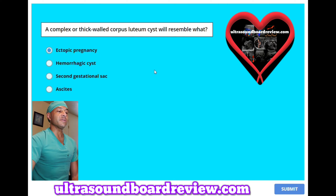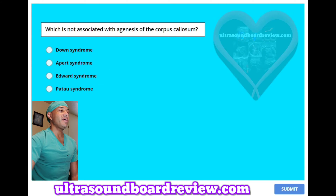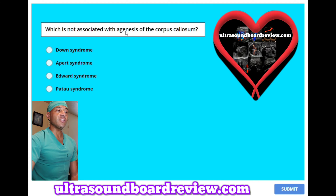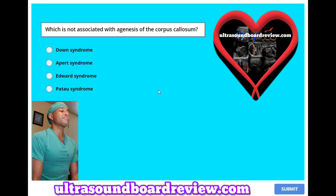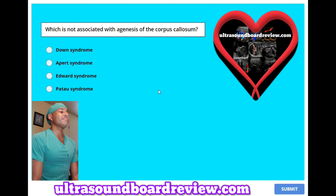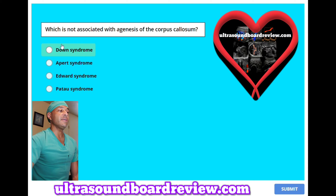The answer is B. Hemorrhagic cyst. A chromosome condition associated with a nuchal fold: A. Down syndrome. B. Apert syndrome. C. Edwards syndrome. Or D. Patau syndrome. The answer is A. Down syndrome.